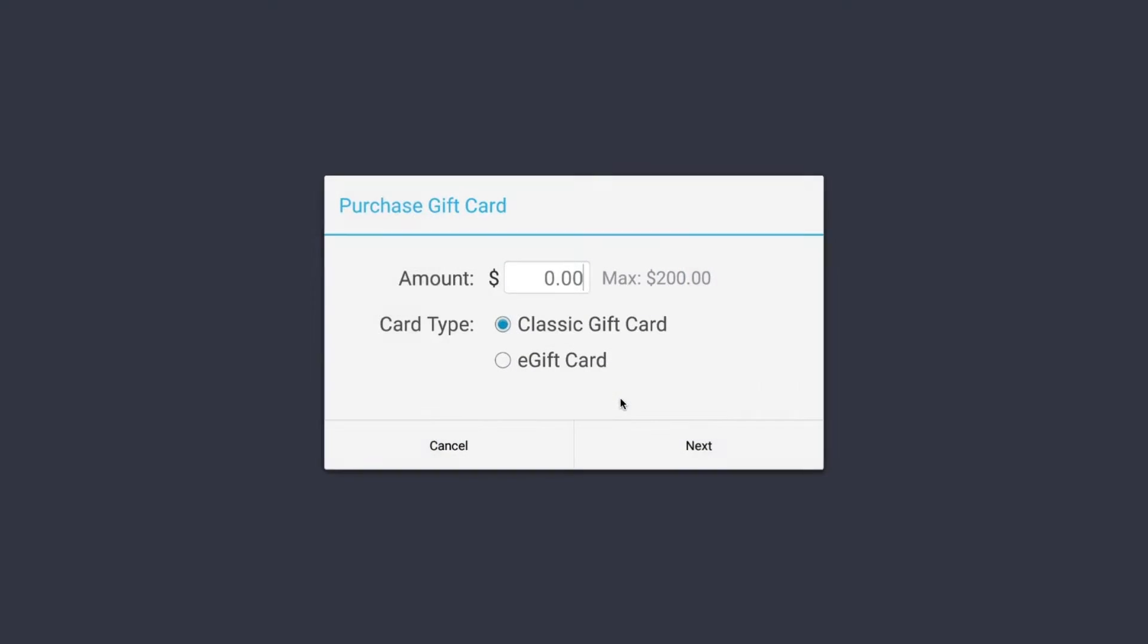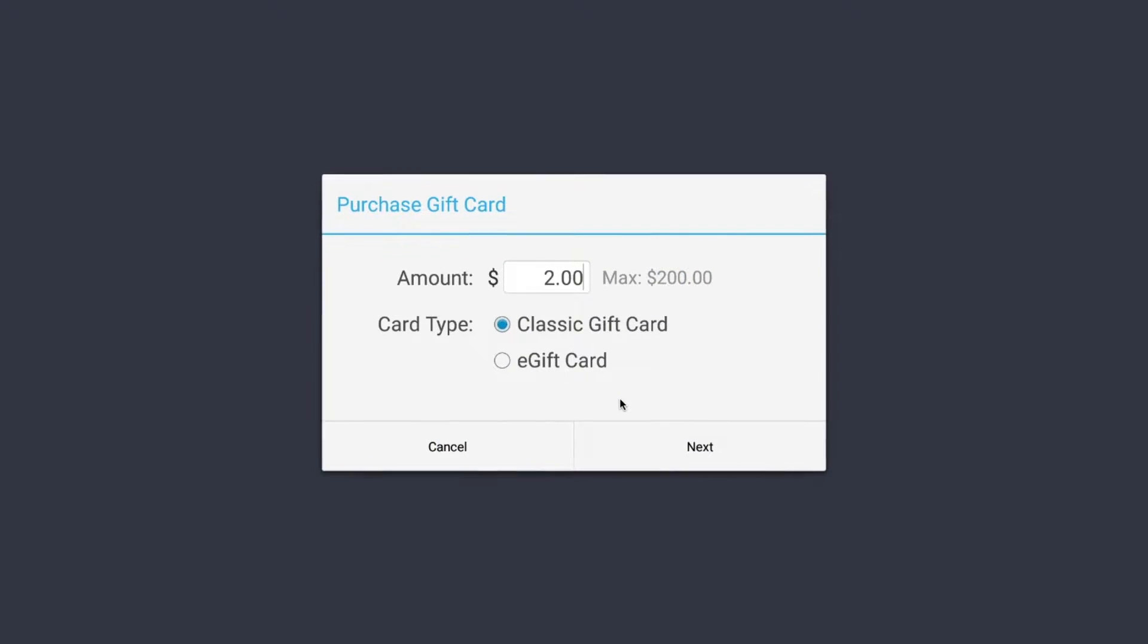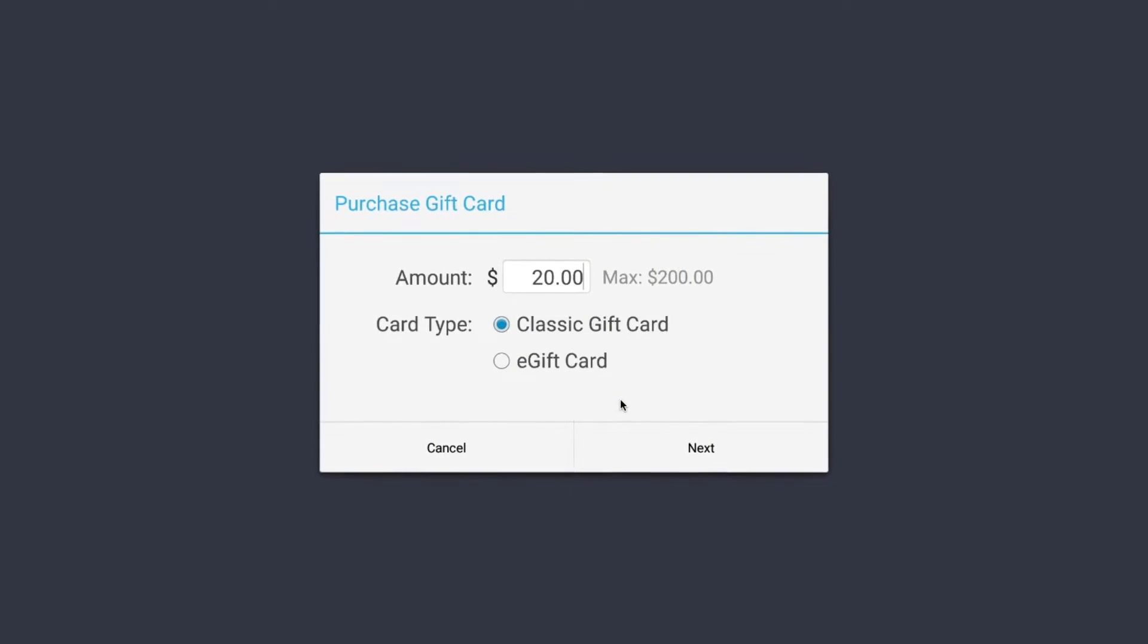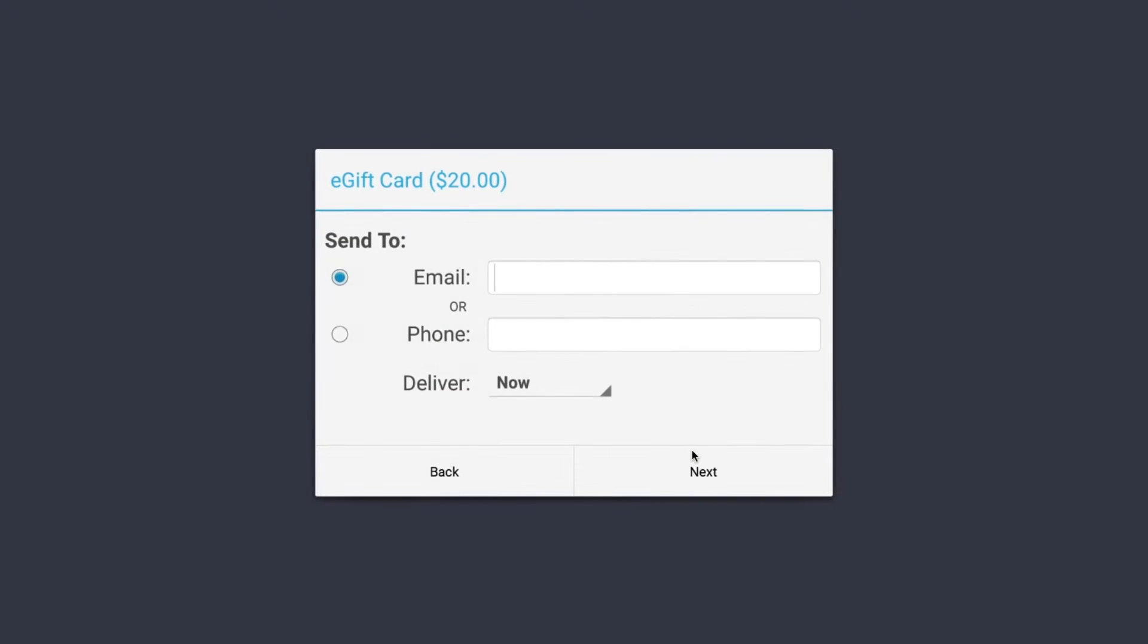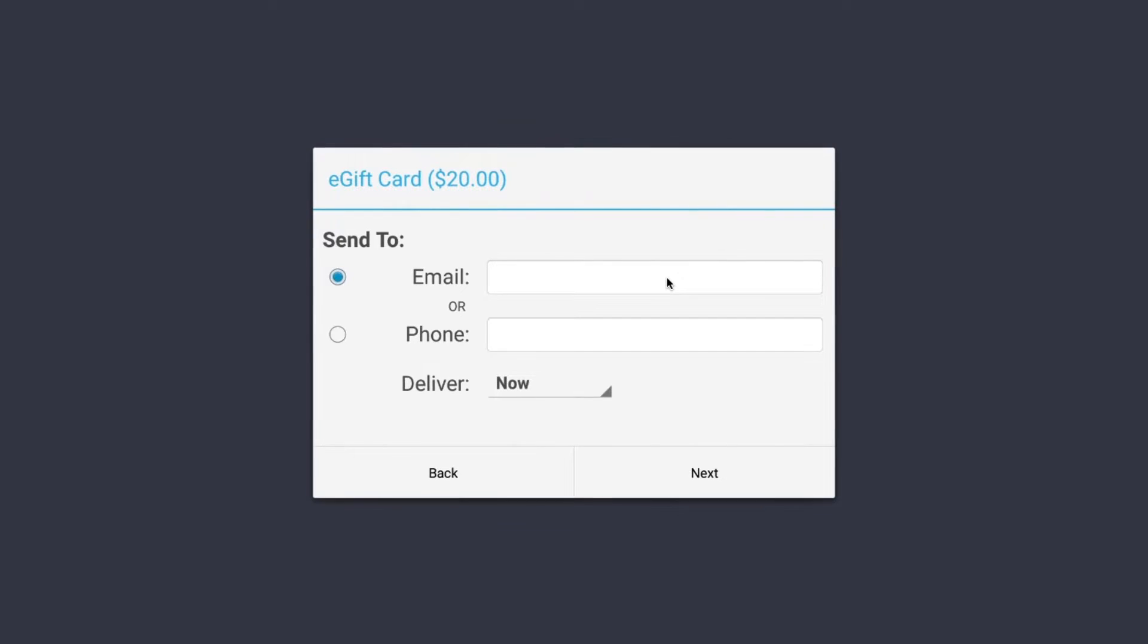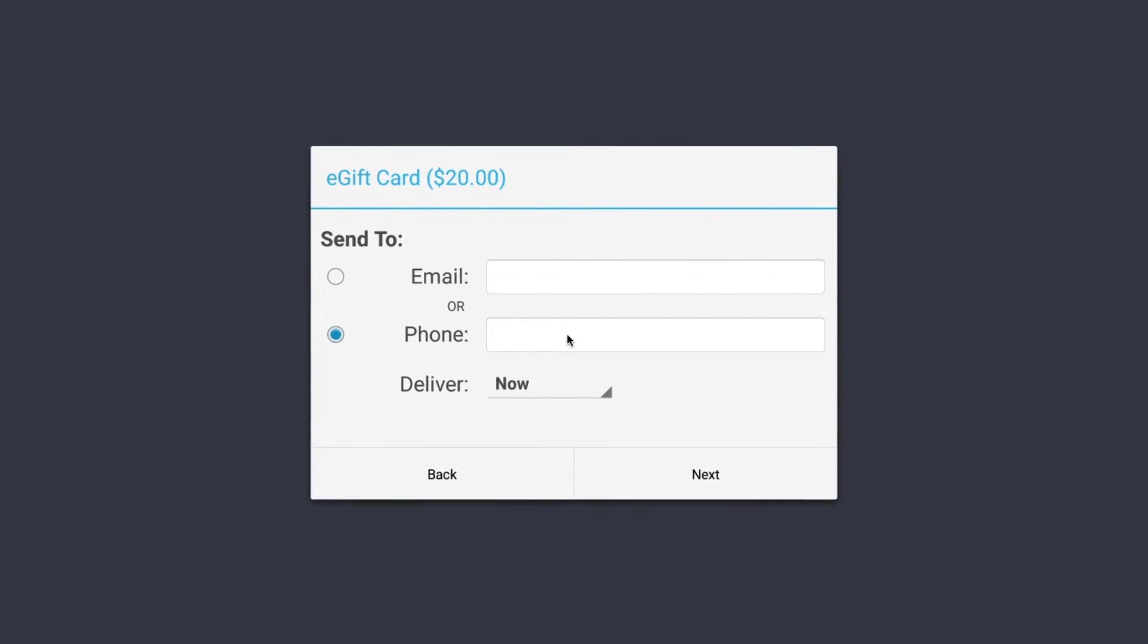Servers can sell both physical and electronic cards on the POS using the Gift Cards button. Here, the value can be entered before the card number is keyed in, scanned, or swiped. If the guest would like an e-gift card, the recipient's email or phone number will need to be entered as well as the delivery time.